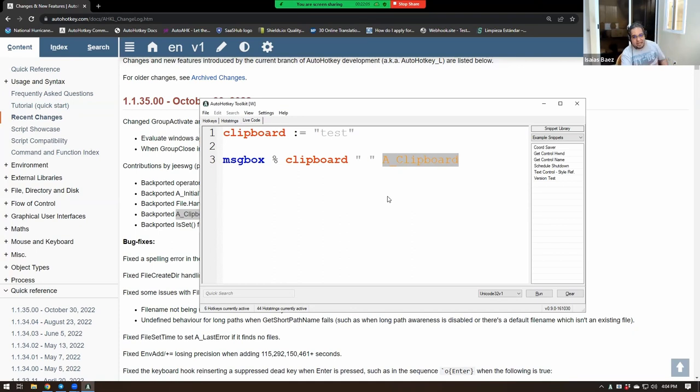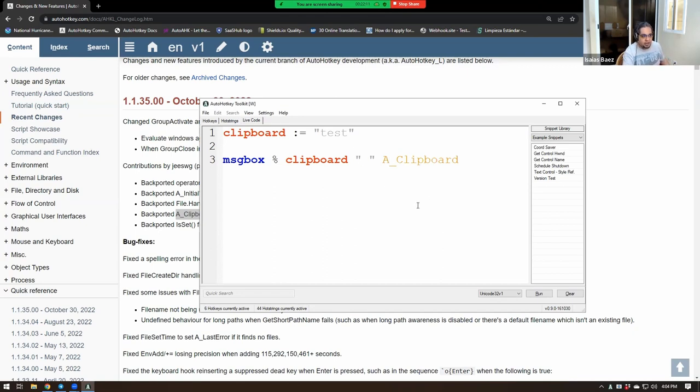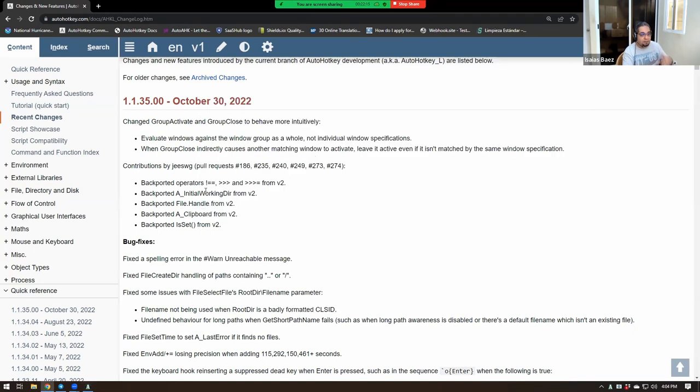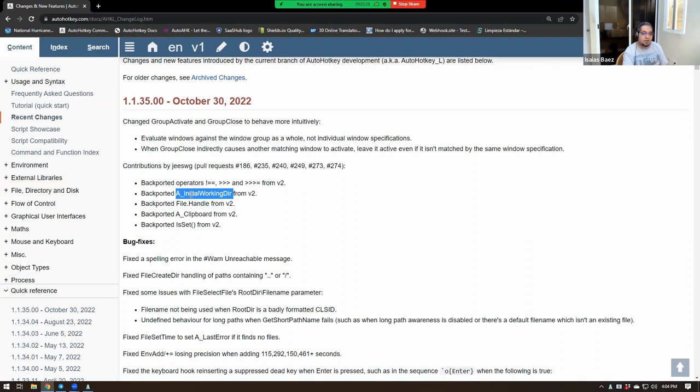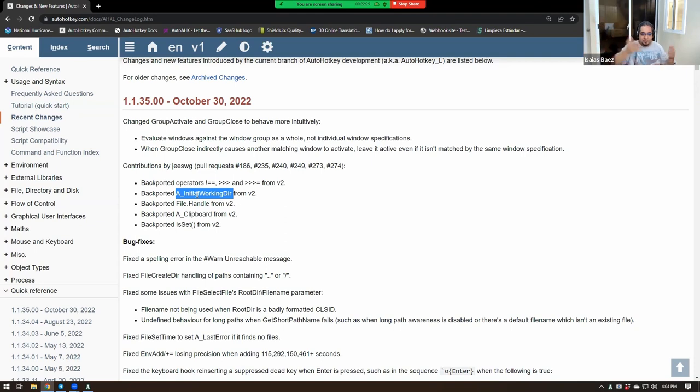The changes are going to be mainly in the GUI stuff and stuff like that. But in other parts of the syntax, they're not going to change that much. Actually, if I tried many of my AutoHotKey v1 scripts, the changes to it to version 2, they're minimal.